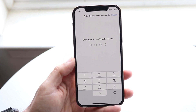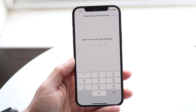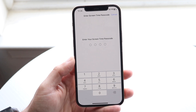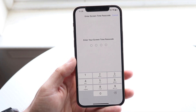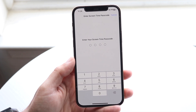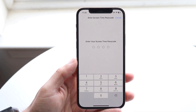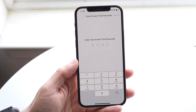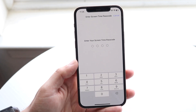What's going to happen is it will sometimes ask you to type in your passcode — in this case it'll be your Screen Time passcode. Go ahead and type in the passcode that you have, and that's it.